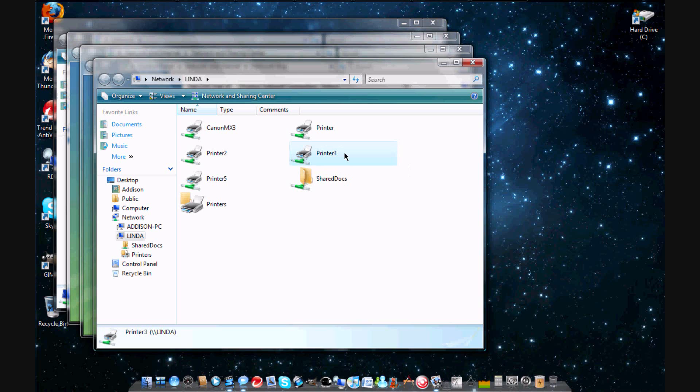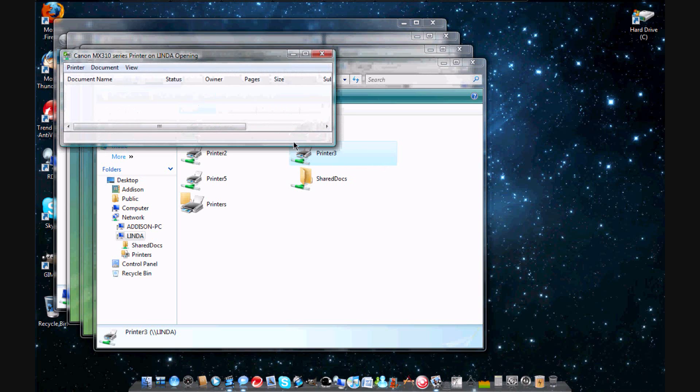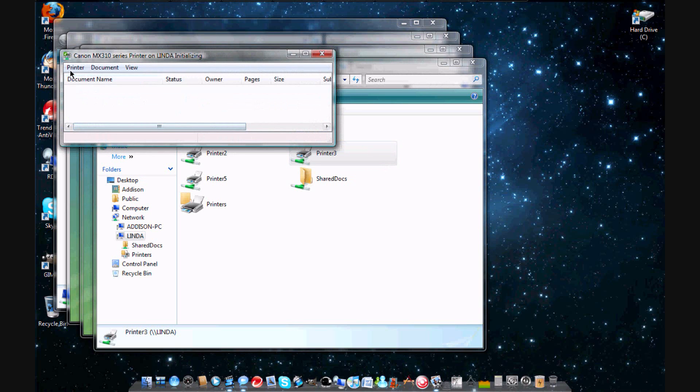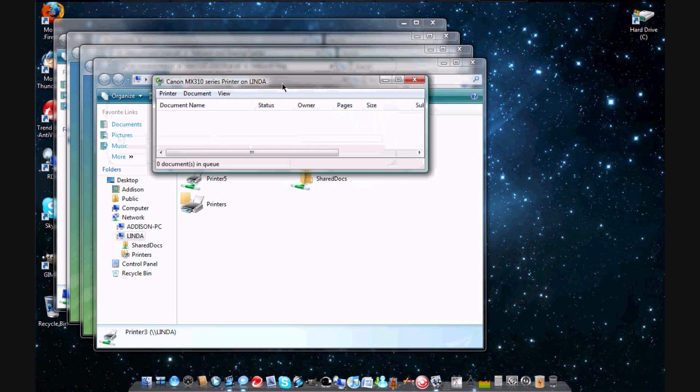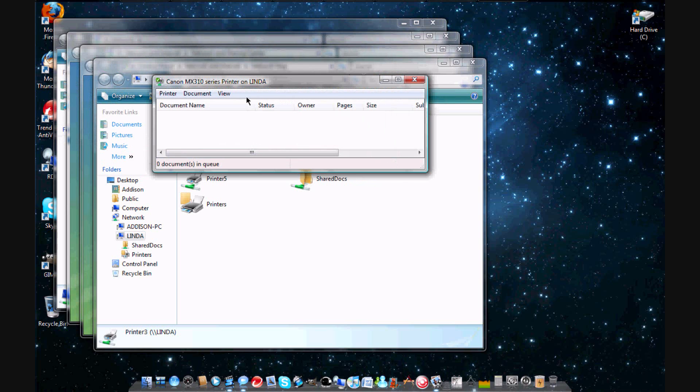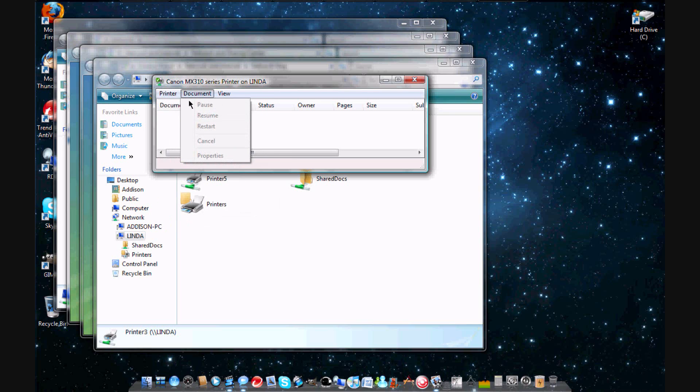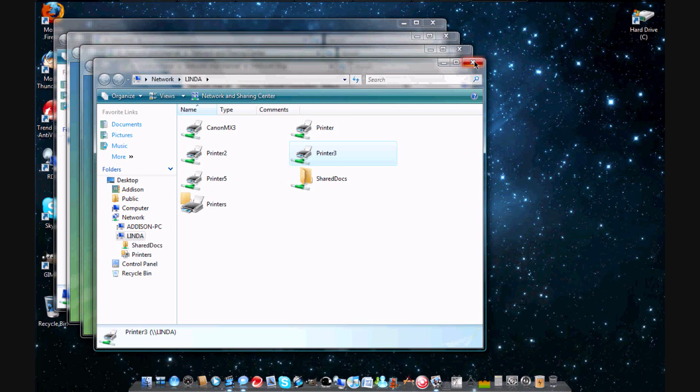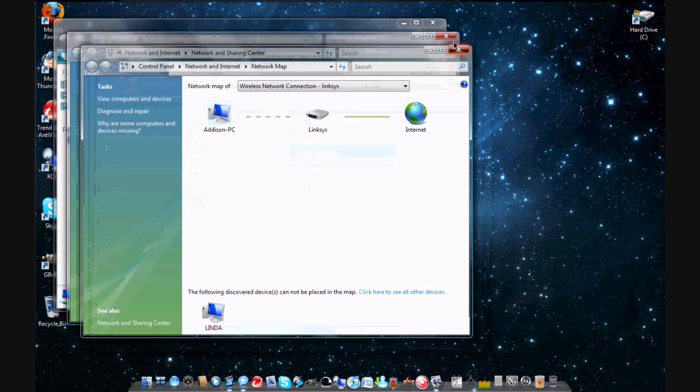Then it's going to say initializing right there, refresh. Then even if it has an error message cannot connect, you're just going to want to click on printer and then you're going to want to check set as default printer. After you're done with that, you're just going to want to exit out, exit out of all this stuff, you don't need it anymore.